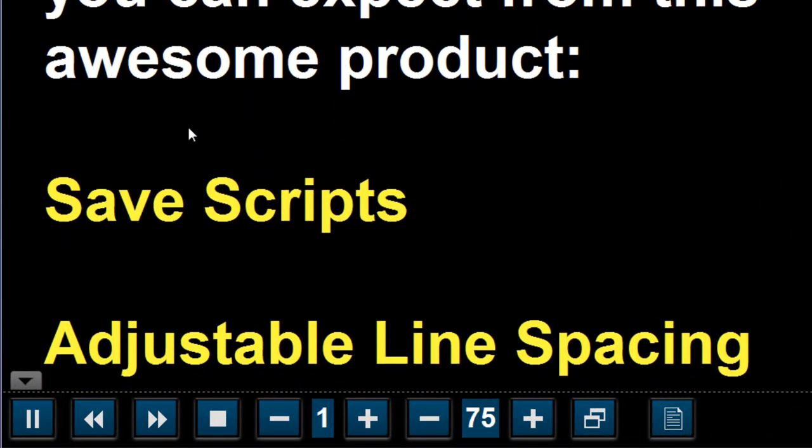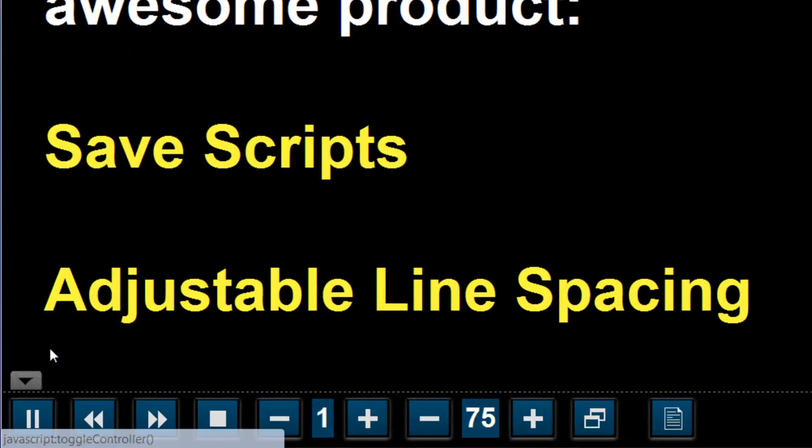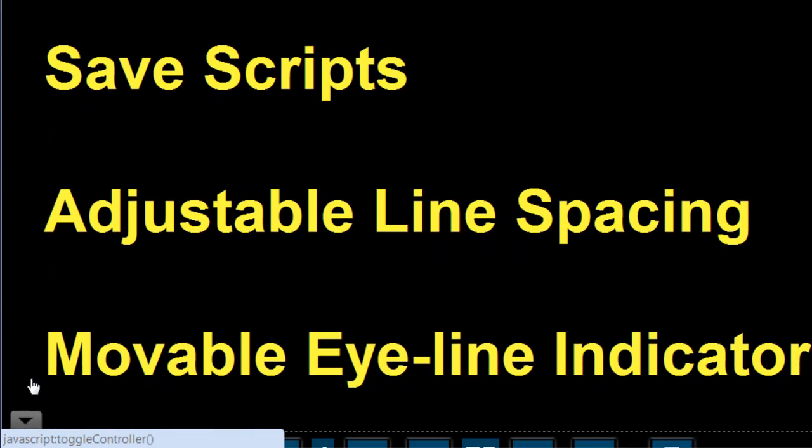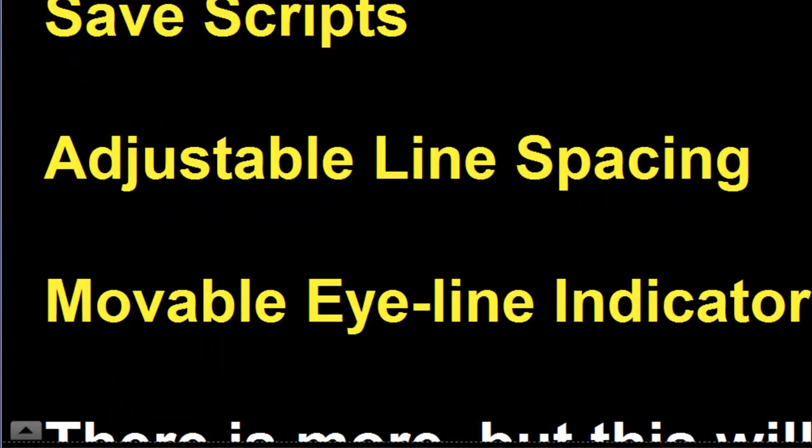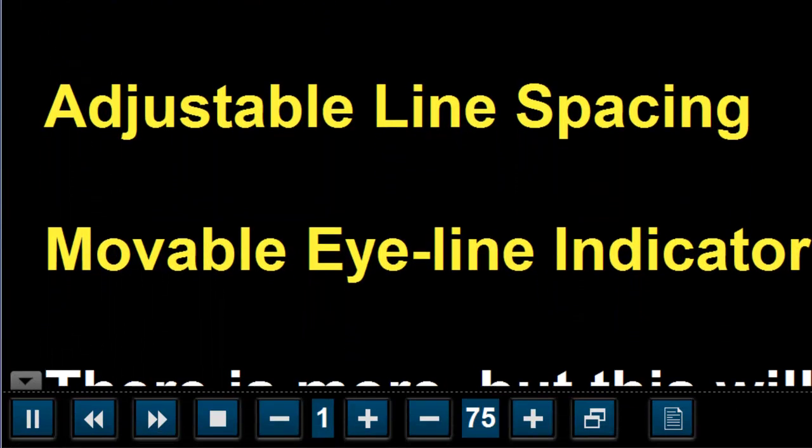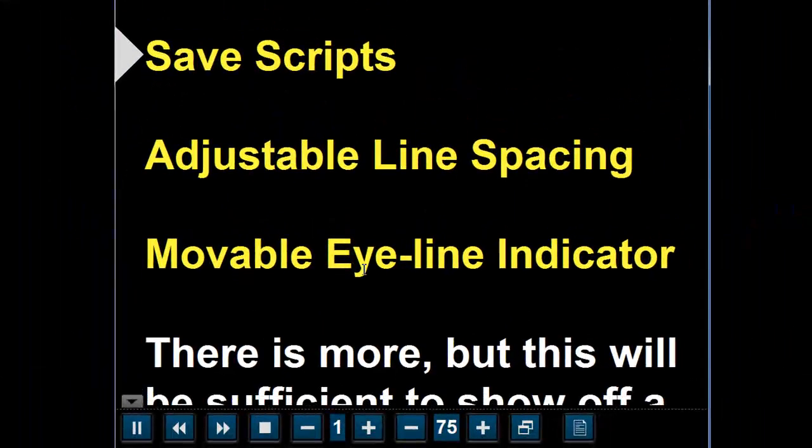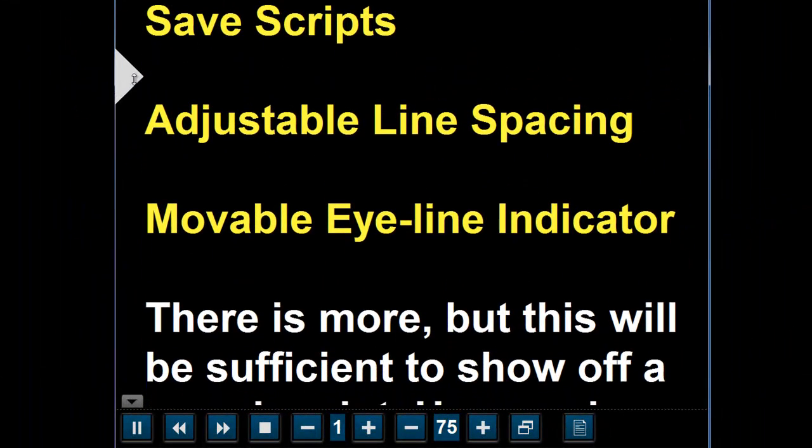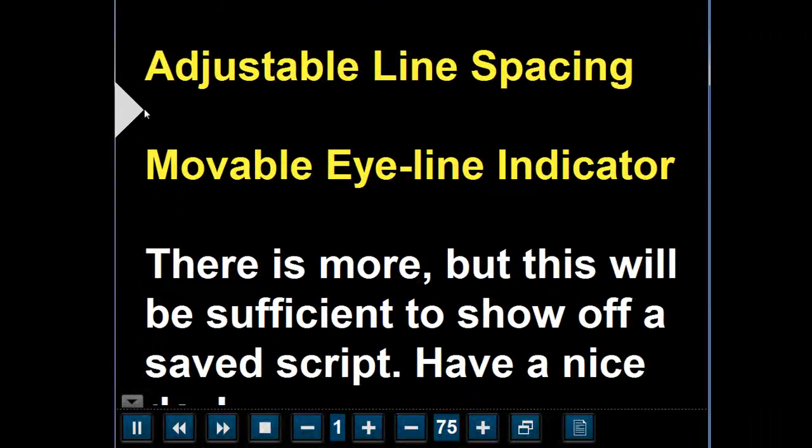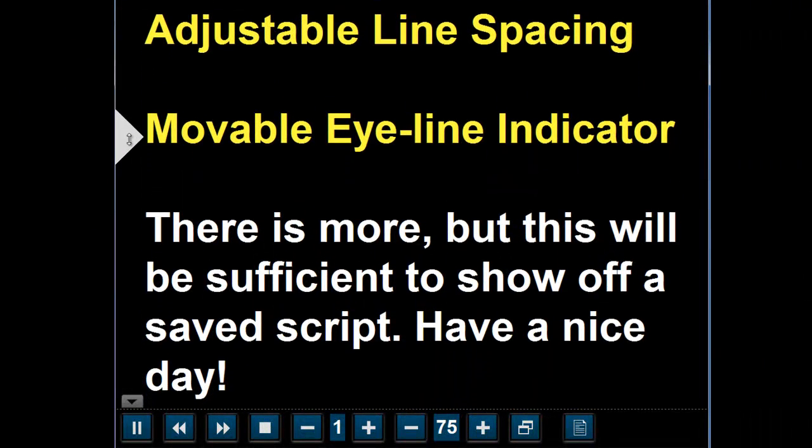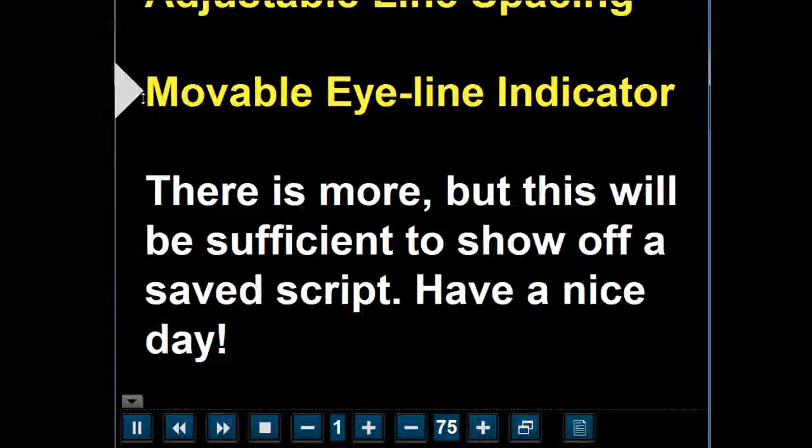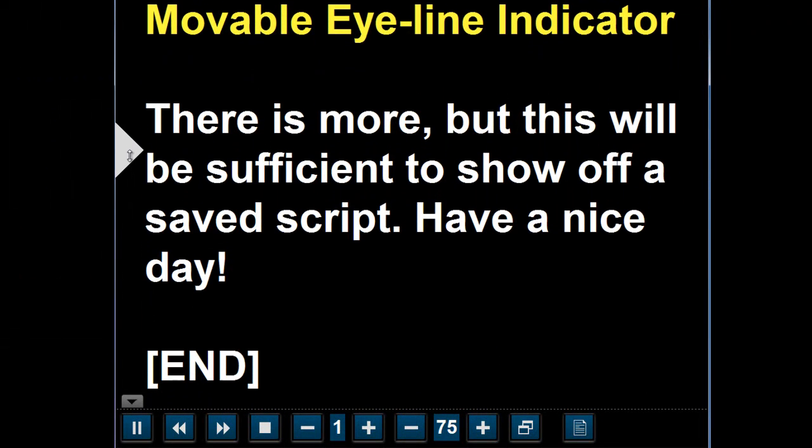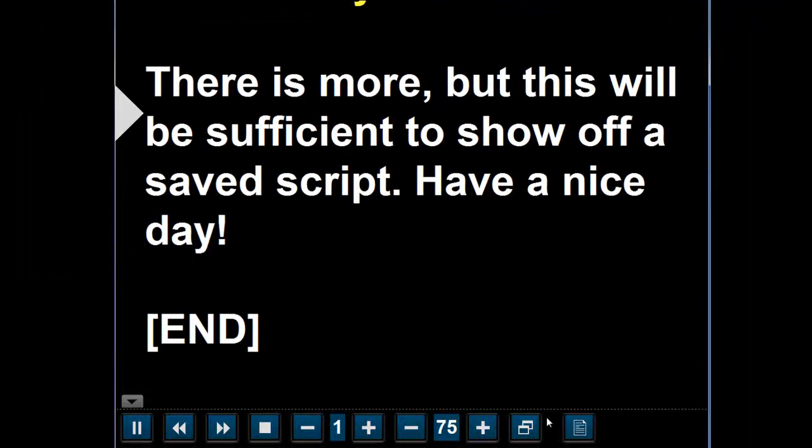First off the controller by request can be minimized by clicking that or hitting H on your keyboard and the eyeline indicator is now movable. This was also a requested feature by a few people. This is movable by clicking and dragging on the control with your mouse.